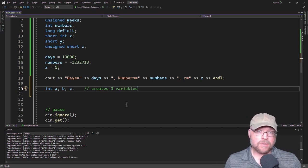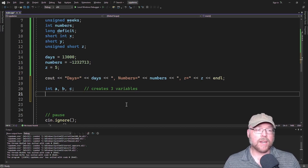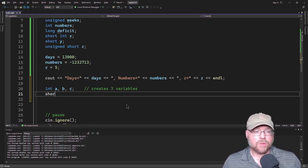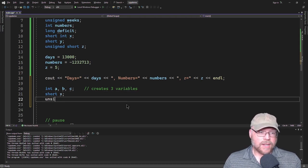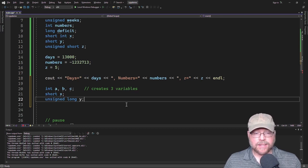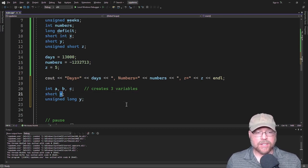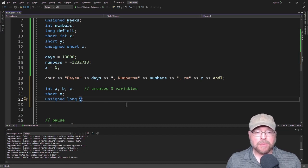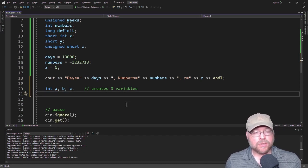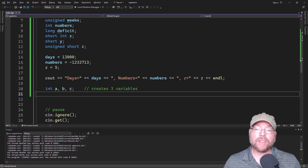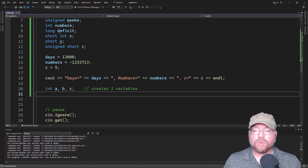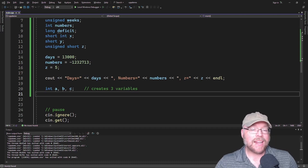You can define variables in three separate lines, one line, or any combination — but you can't mix data types. For example, you could say 'short x' and 'unsigned long y', but you can't declare them in a single statement together because x is a short and y is an unsigned long — they have to be the same data type. Also in C++, a literal integer value that has no decimal place and fits within an integer range is treated by default as an int.